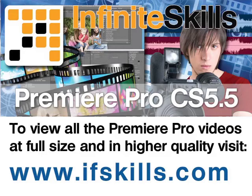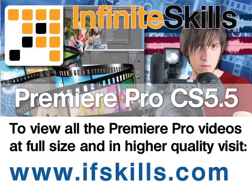This video is just a short extract from the entire course. If you wish to see all of the videos from this series at higher quality and in far larger screen size, head over to ifskills.com.